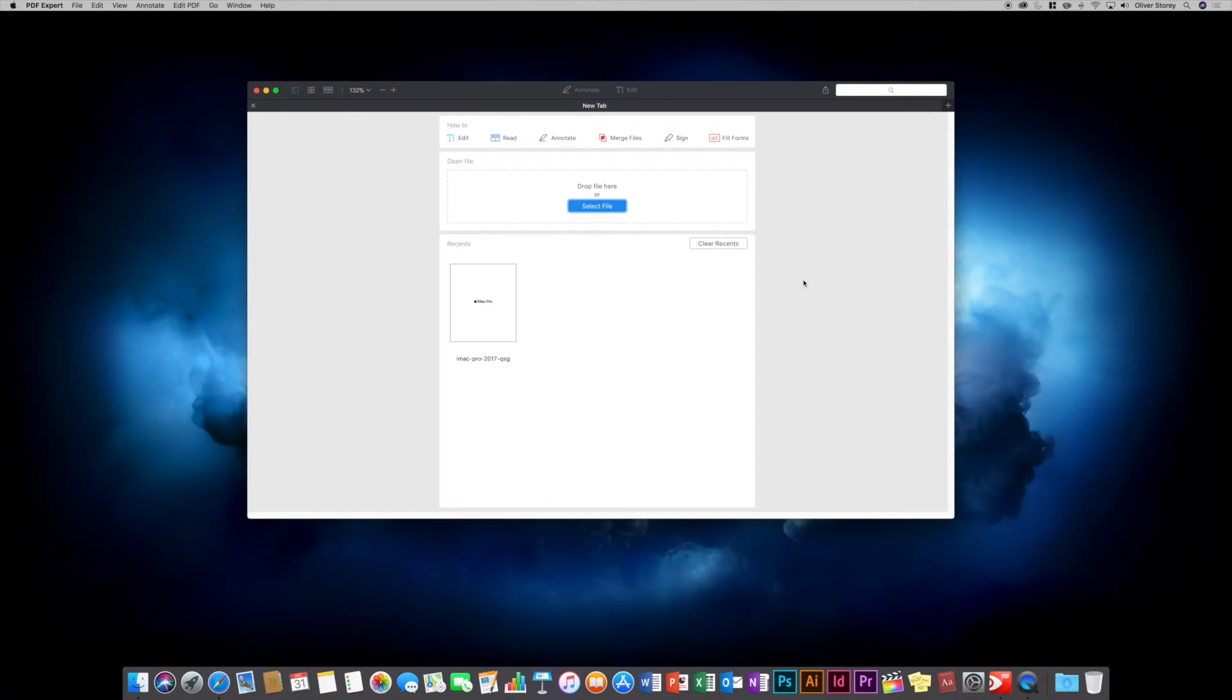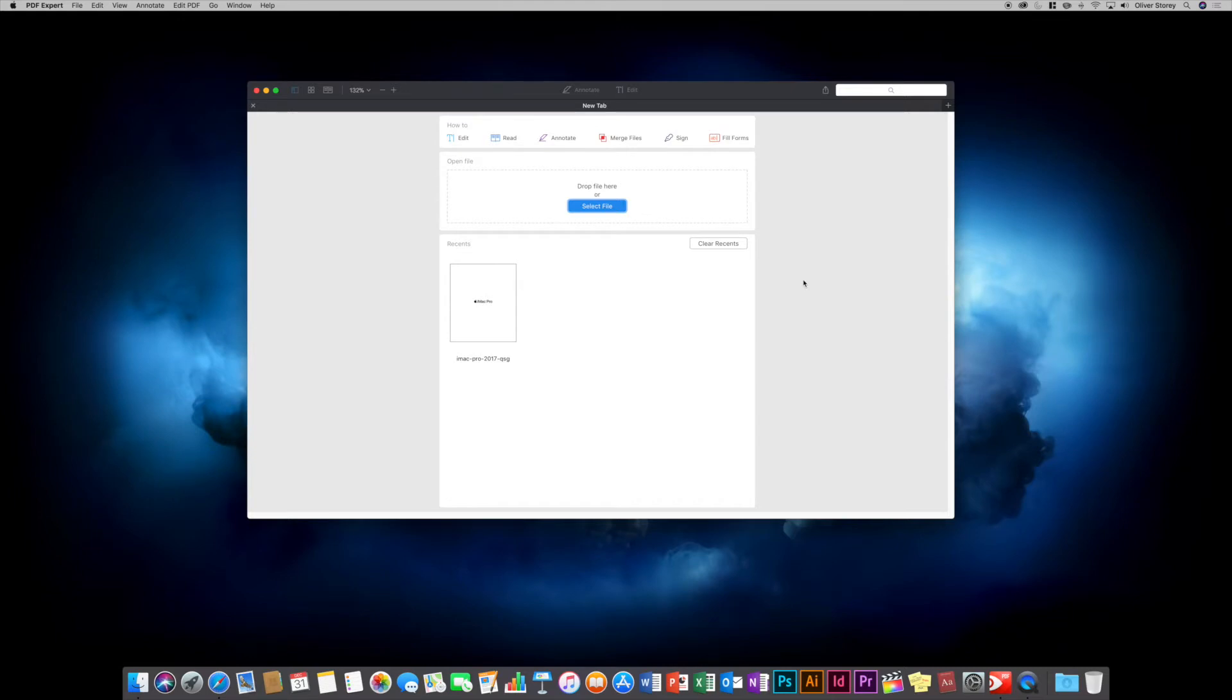This is the window you're presented with when you first open PDF Expert. It is a very nice design, very clean and simple, which is something I like. It has won awards for this design.